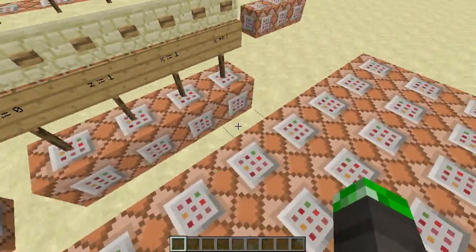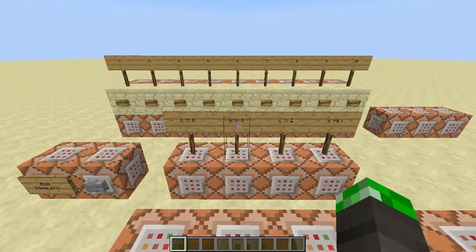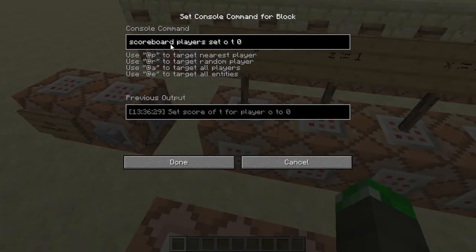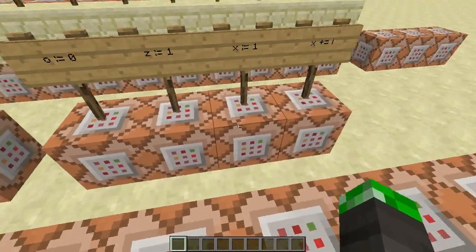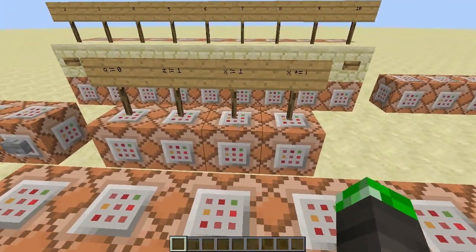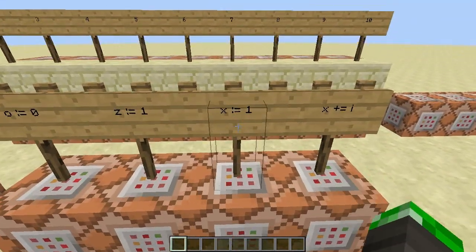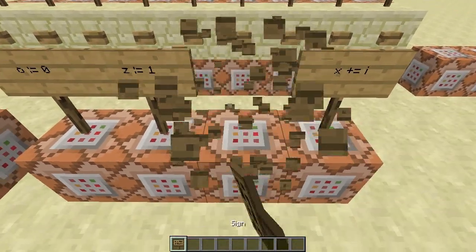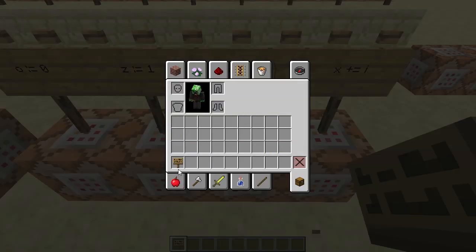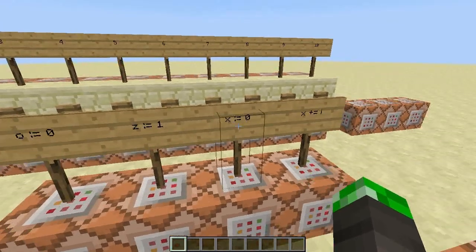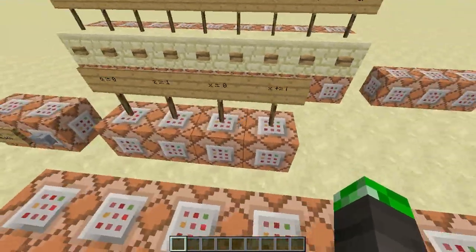I proceed by starting with the lowest digit and going upwards, so I start with z equals 1. This is basically scoreboard player set t o to zero, z to one. Then I set the value x to zero and then add the input — so basically the input gets copied into x with those two steps.